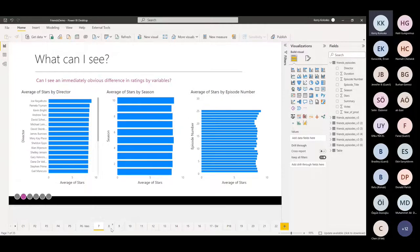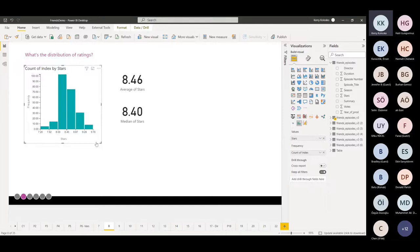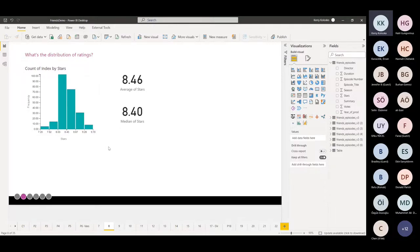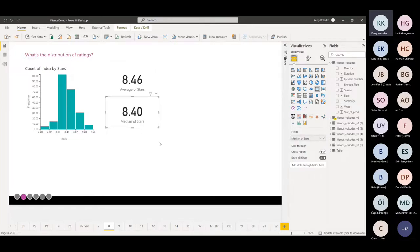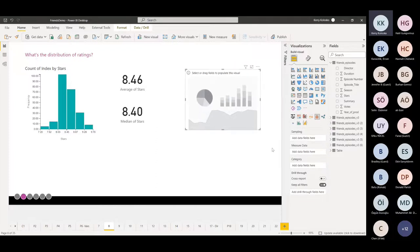The next thing was to understand the distribution of ratings. Using a histogram — a Microsoft visual from AppSource — I could see there wasn't huge variability. The lowest score was 7.2 stars and the highest was 9.7 stars, with a concentration around eight stars. This meant all the Friends episodes were quite consistently rated high. I'm pretty sure Friends is one of the most popular rated series on IMDB. The average was 8.46 and the median was 8.4. I also tested the standard deviation, which was 0.4 — a good measure of the tight distribution.